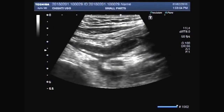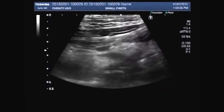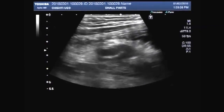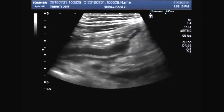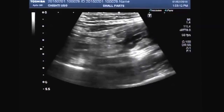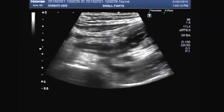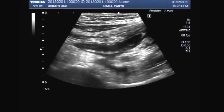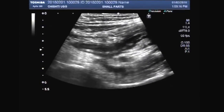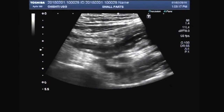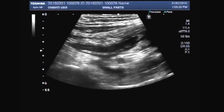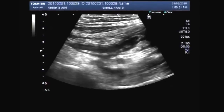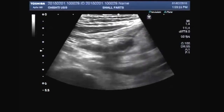Dear viewers, I hope you are all fine. This ultrasound video shows a patient having acute appendicitis. You can see the inflamed appendix in the right iliac fossa.